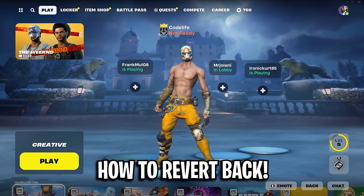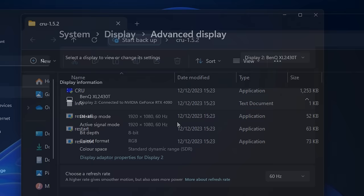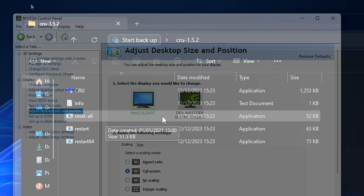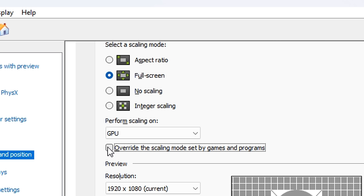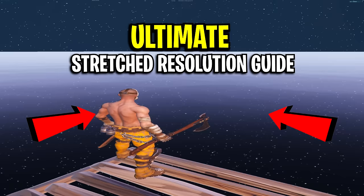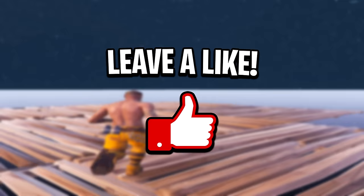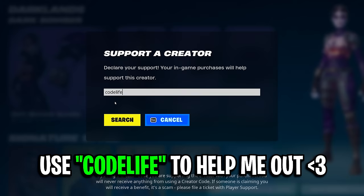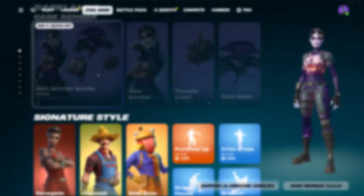If you want to go back to native resolution, go back into your display settings and switch back to your native resolution. In the CRU folder, click reset all. In the NVIDIA control panel under adjust desktop size and position, make sure full screen is selected, then under perform scaling change it from display back to GPU. Also don't forget to tick 'override the scaling mode set by games and programs.' That's been the ultimate stretched resolution guide — if it helped, drop a like, subscribe to the channel, and use my code in the item shop.